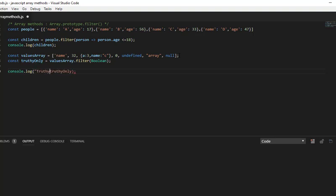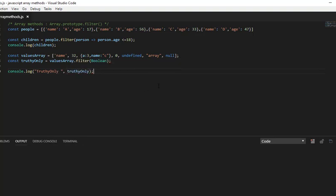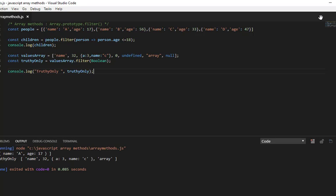Using Boolean, we can filter and get only truth values. Let me log to the console: console.log truthValuesOnly. And as you can see, undefined, zero, and null are no longer there.